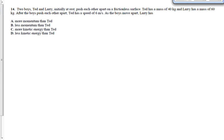It's a good question. Two boys, Ted and Larry, initially at rest, push each other apart on a frictionless surface. As soon as I see that, I think conservation of momentum, because we're dealing with what amounts to an explosion, right? We start off with basically one object, Ted and Larry combined. They split apart. Ted goes one way, Larry goes the other way. Ted has a mass of 40 kilograms. Larry has a mass of 60 kilograms.